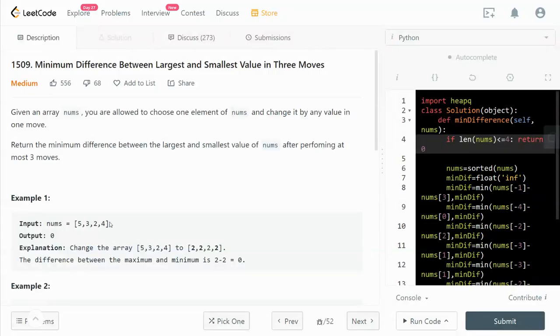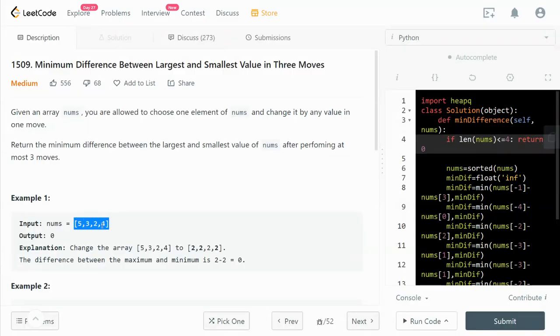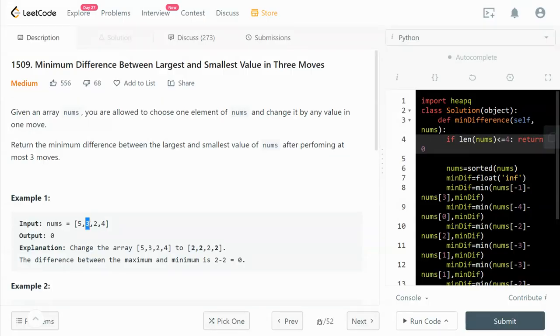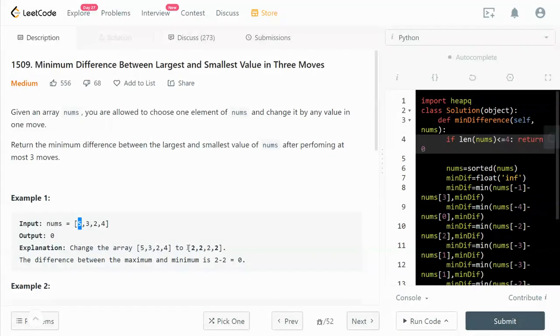So let's take a look at this example. We have 5, 3, 2, 4. We can move this number from 4 to 2, this number from 3 to 2, this number from 5 to 2. We do that, and then we will get this.